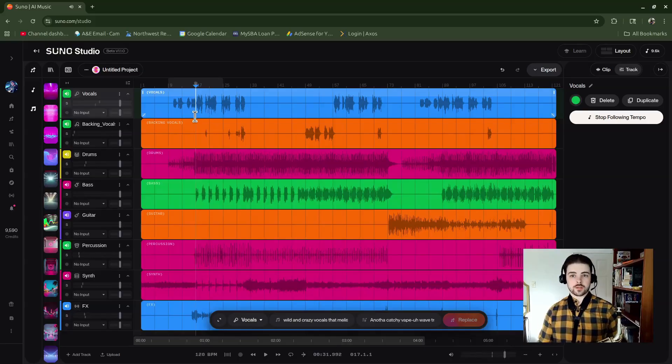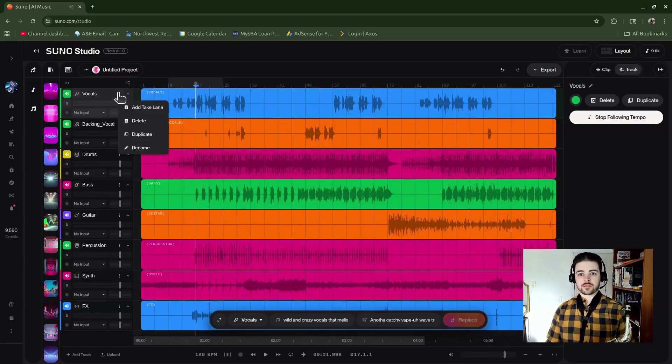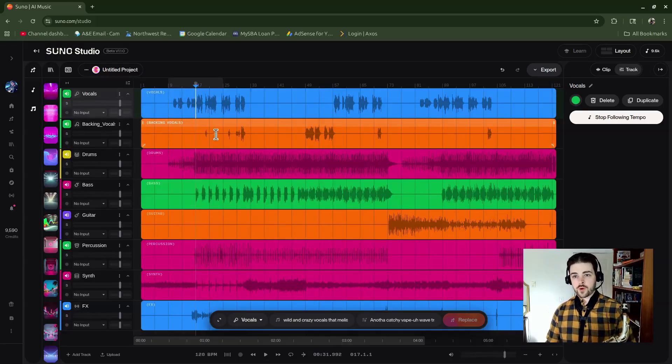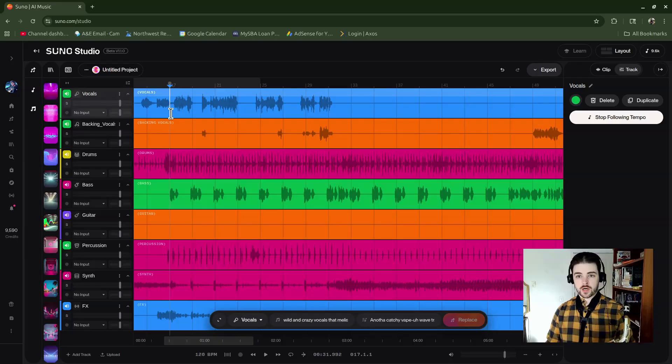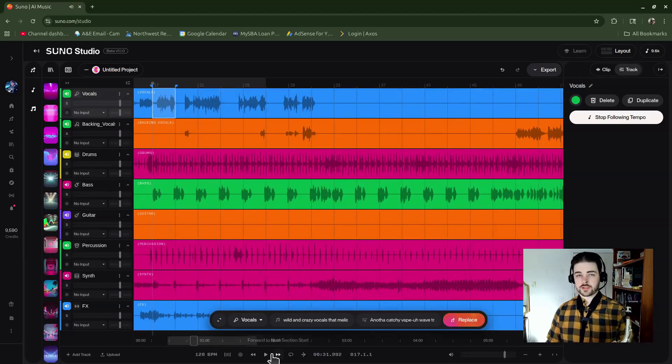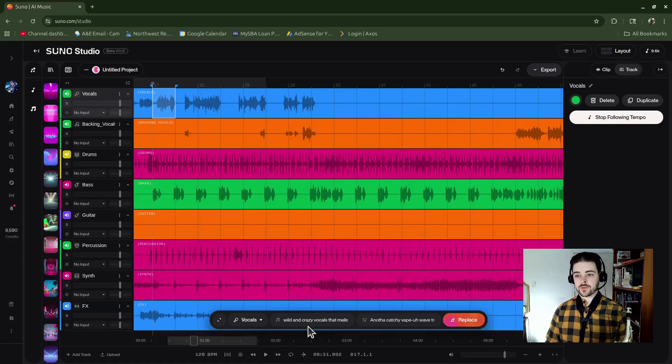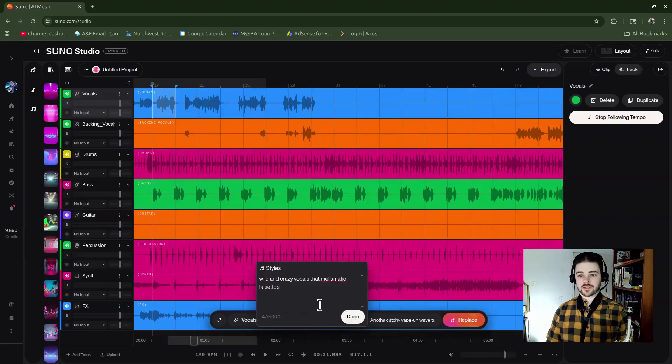Okay, so maybe I wanted to start getting other takes of that. The way that I could start generating some new audio here is I could highlight it. Maybe I just want to redo that and get some new takes for it. I would go down here into my context bar after I've selected a section.